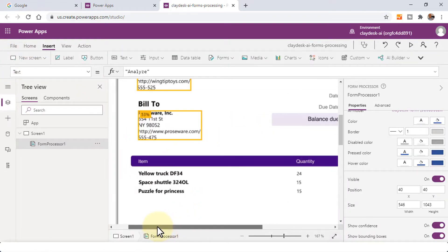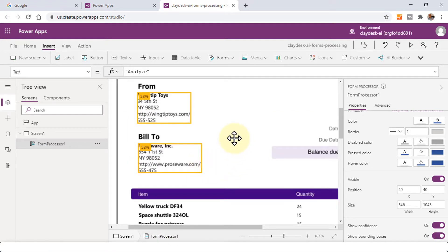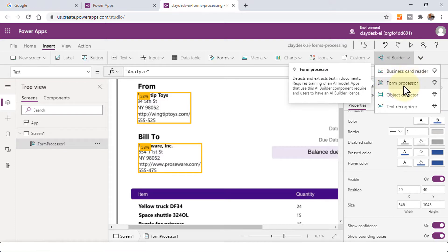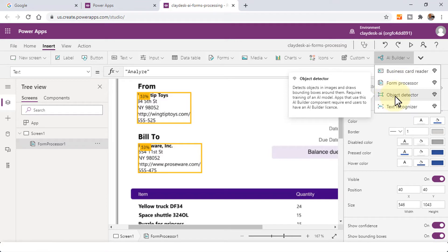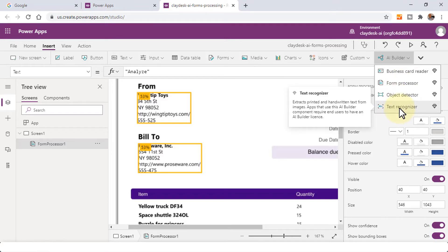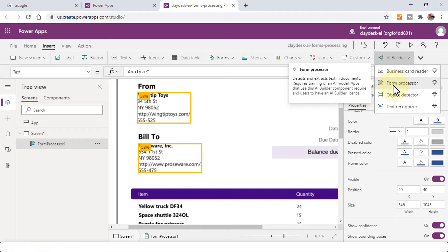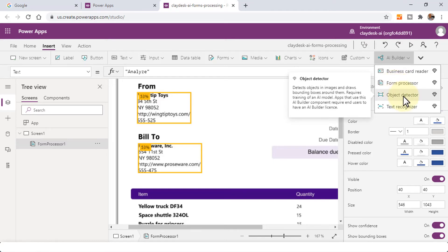I hope this helped. I just wanted to demonstrate how to use the PowerApp AI Builder — create a model from scratch. We used the Forms Processing model, and there are others as well: Business Card Reader, Form Processor — that's the one that we used — Object Detector, and then Text Recognizer. As a homework challenge, practice with the Forms Processor and then take up another challenge. If you have any questions, post in the discussion area — happy to help. Let's move to the next lesson.